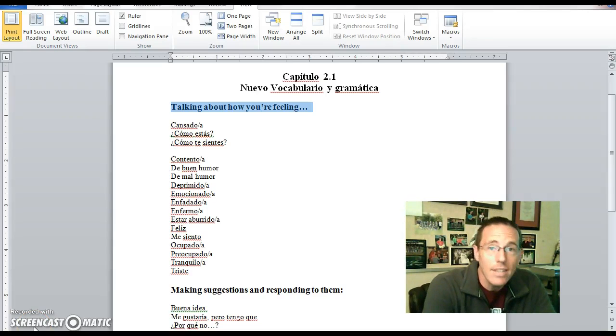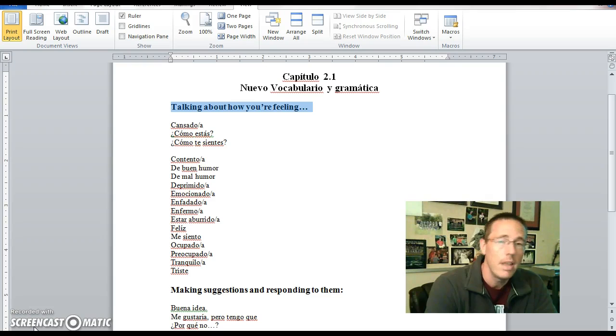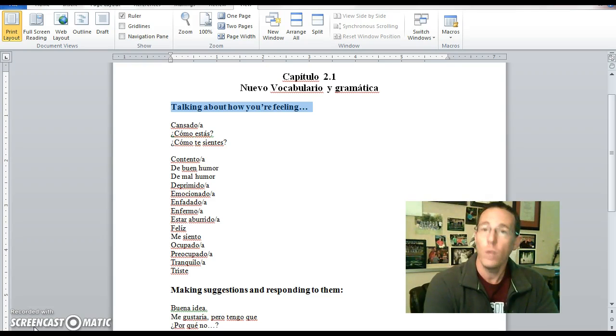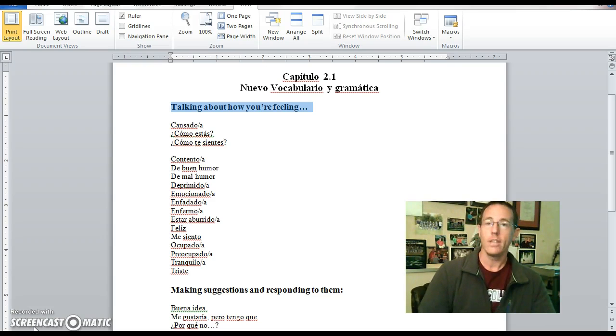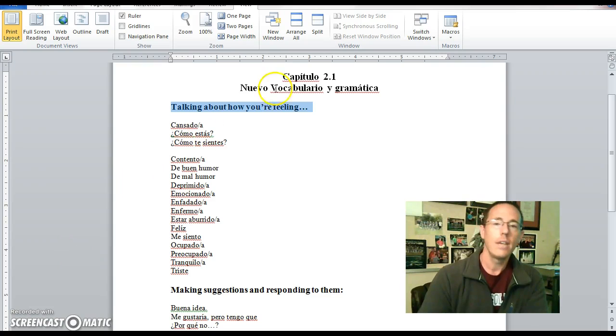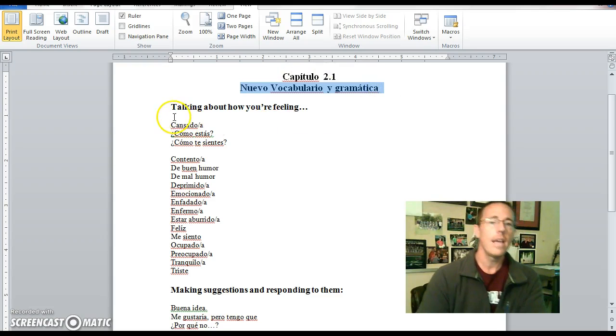Buenos Dias Español 2, y buenas tardes, y buenas noches también. I guess it depends on when you're watching this, whether it's a Dias, Tardes y Noches, right? Either way, es tiempo de vocabulario, capítulo 2.1, Nuevo Vocabulario y Gramática.